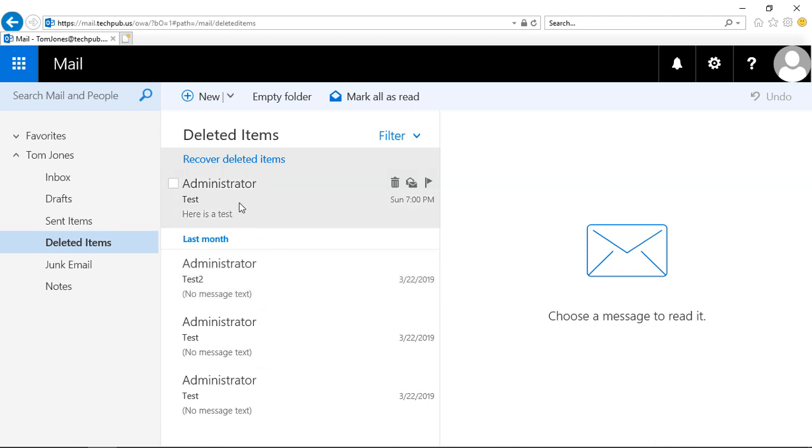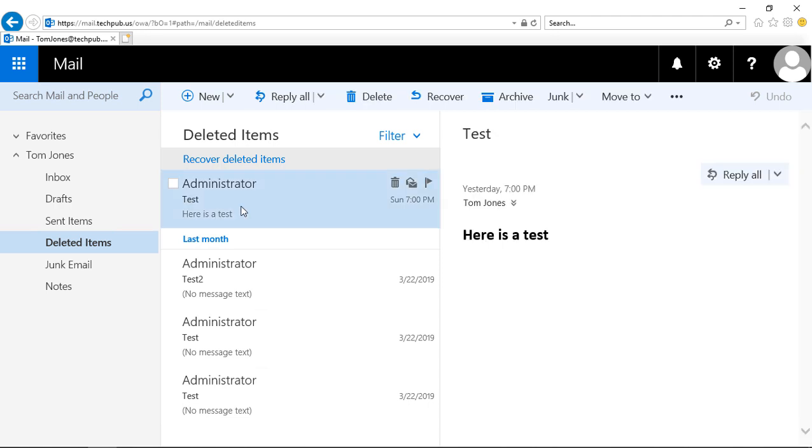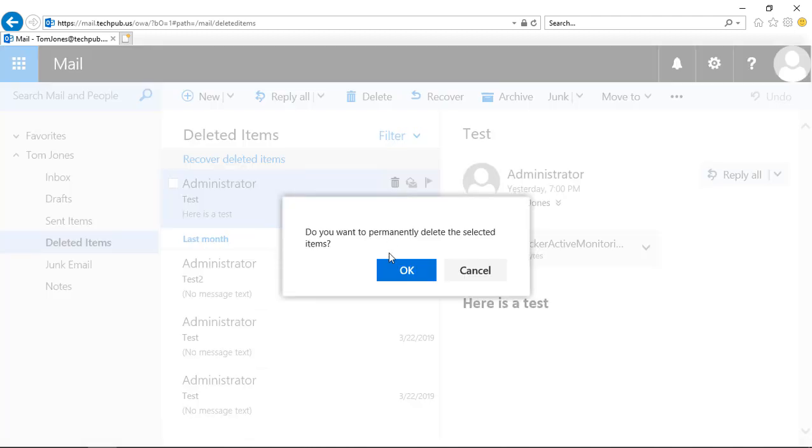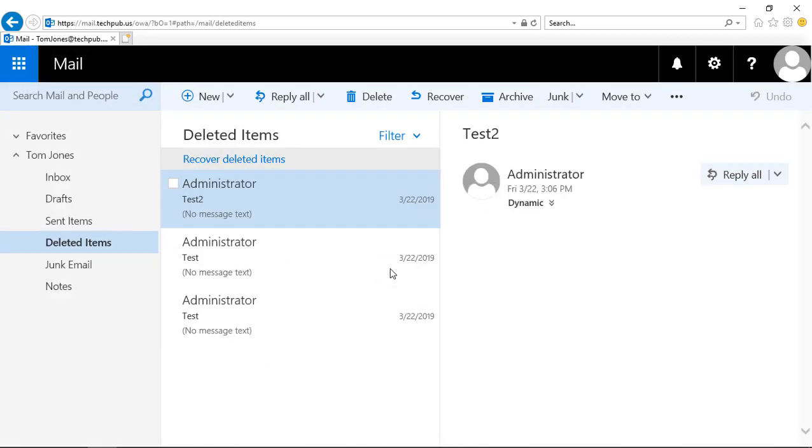We're going to delete a deleted item. That typically means this is going to be non-recoverable. Let's click Delete and say OK to permanently deleting the selected item. Now it's gone from our list of deleted items.